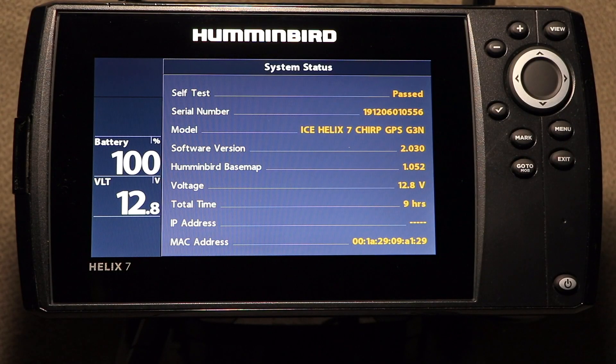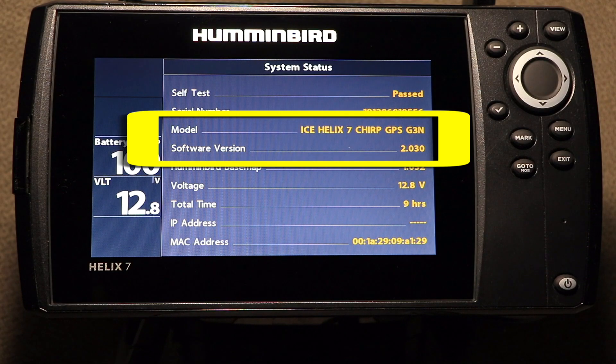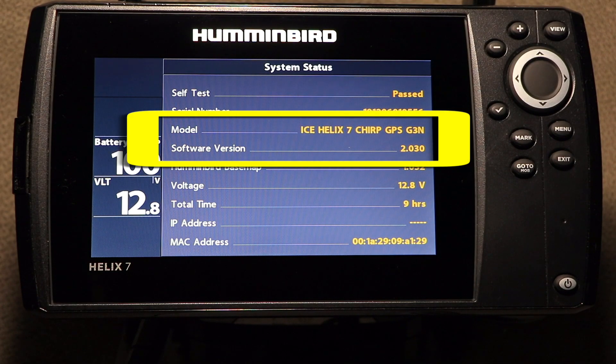First, determine your FishFinder's model and currently loaded software version. You can find this information on the System Status or Self-Test view.